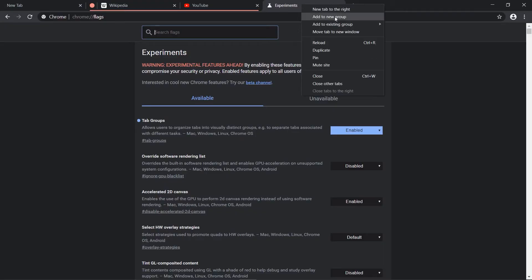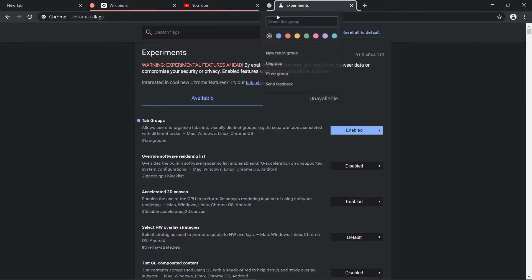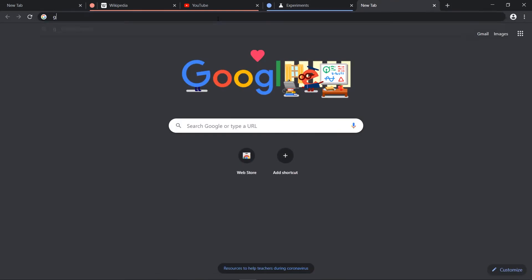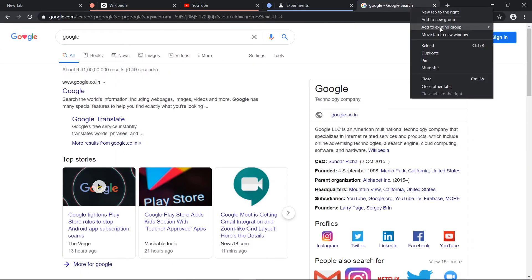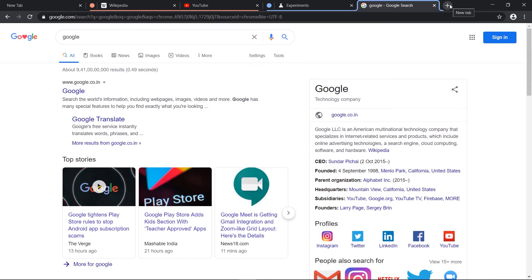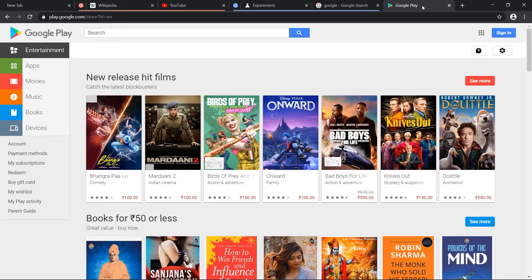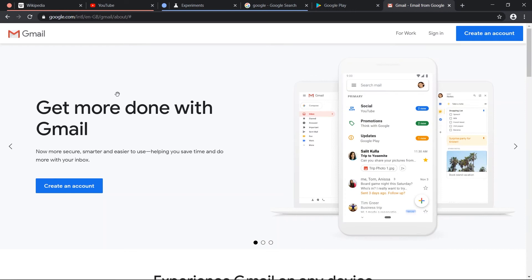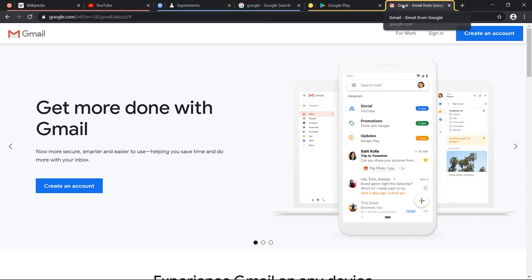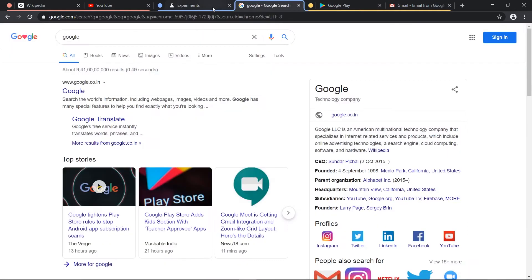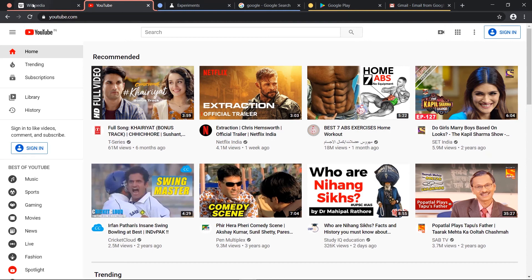Now for the Experiments tab, let's add a new group and change the color to blue. Let's open up Google and add it to the blue group. Then let's open up Play Store and Gmail and make another group, changing the color to yellow. We'll add Gmail to that existing yellow group. So there you go — you have three tab groups created, each indicated by a color. That's how easy it is.